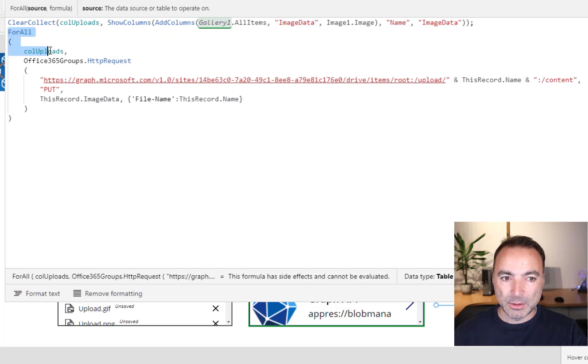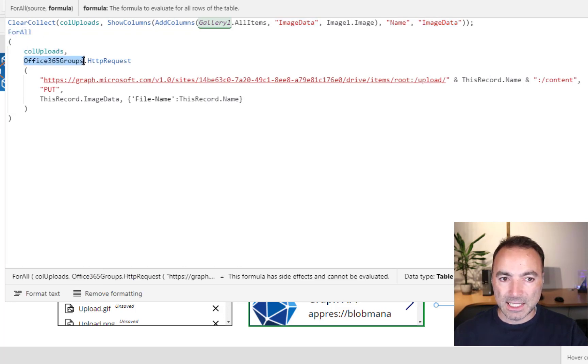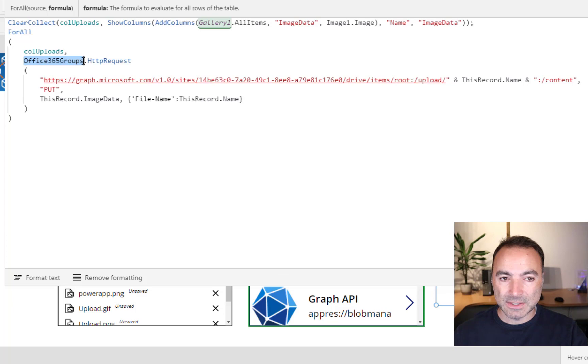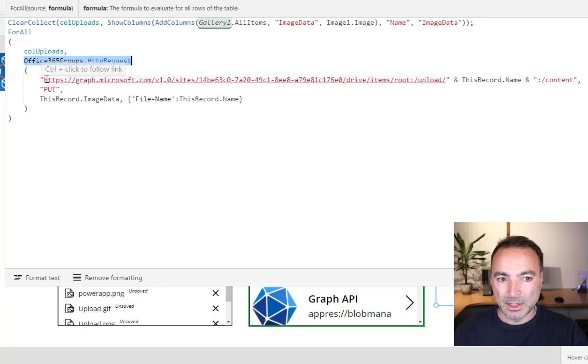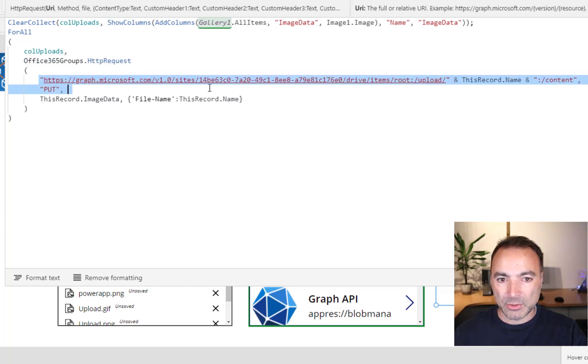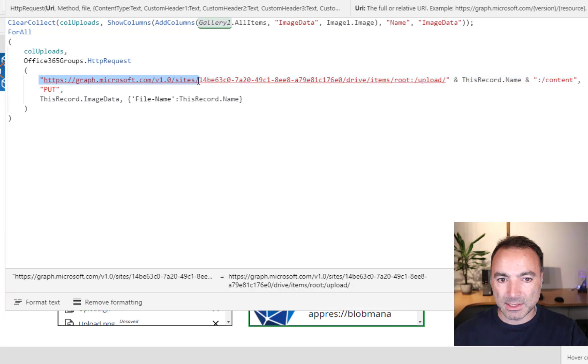And then we do, for all ColUploads, Office 365Groups.httprequest. And then here, we have got the Graph Endpoint up to the word Sites.